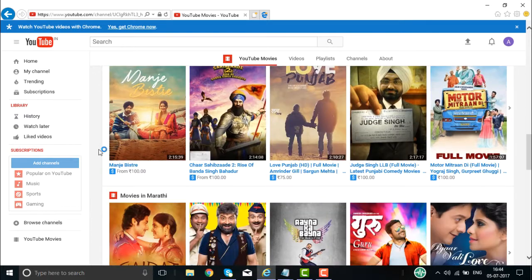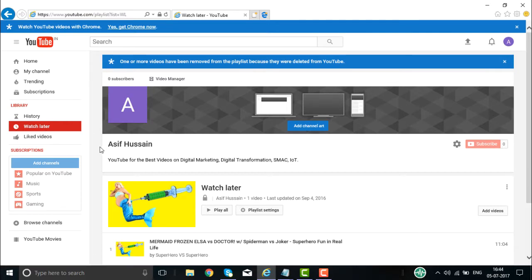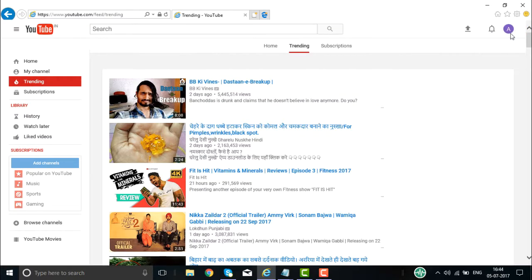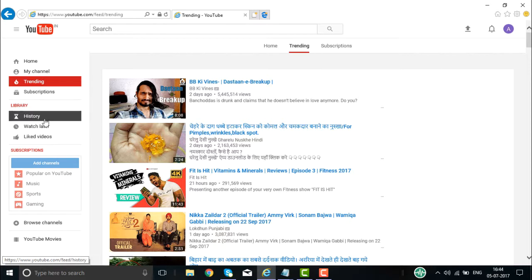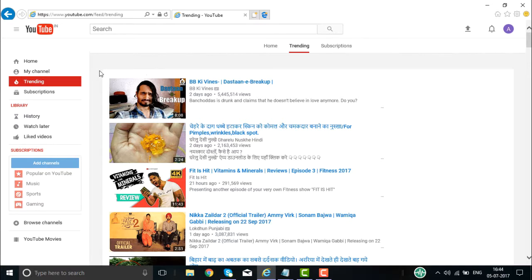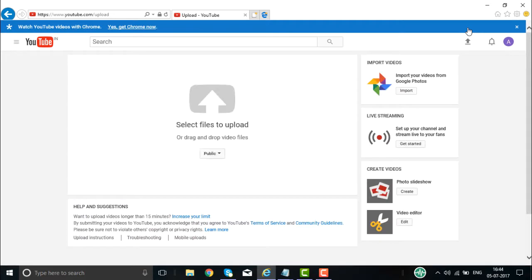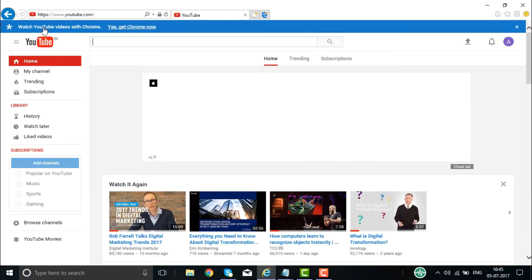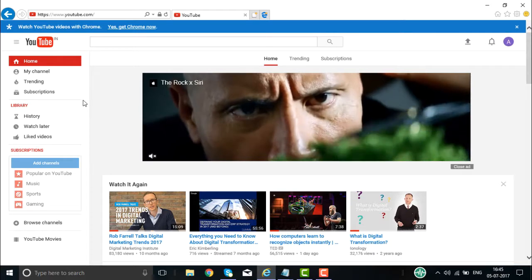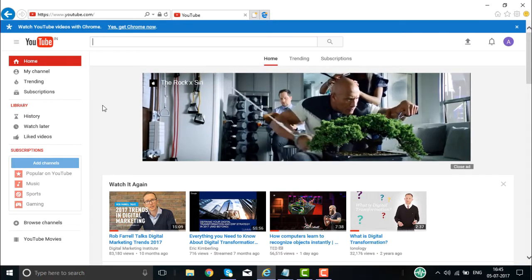If you want to watch later, those videos are available under Watch Later, along with some trending videos available right now. You can subscribe to any channel you want across the available categories. You have Home, Trending, and Subscriptions. This is how a YouTube channel looks. If you have a video to upload, click the upload button and it will ask you to upload the video — you can select it, make it public, and upload it. This is what YouTube offers in terms of features, facilities, and benefits for learning, interacting, and promoting your channel.